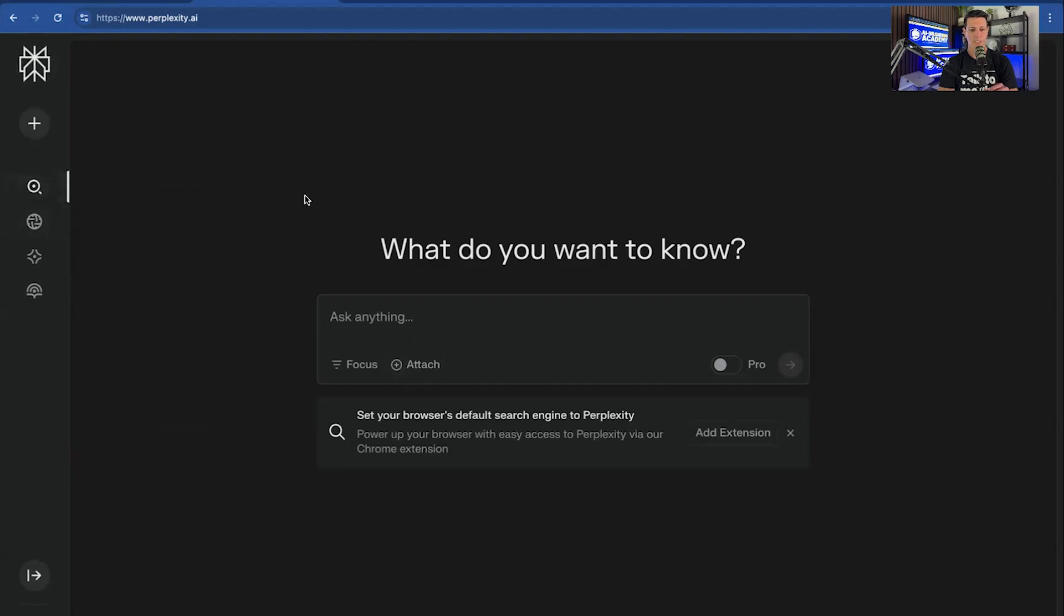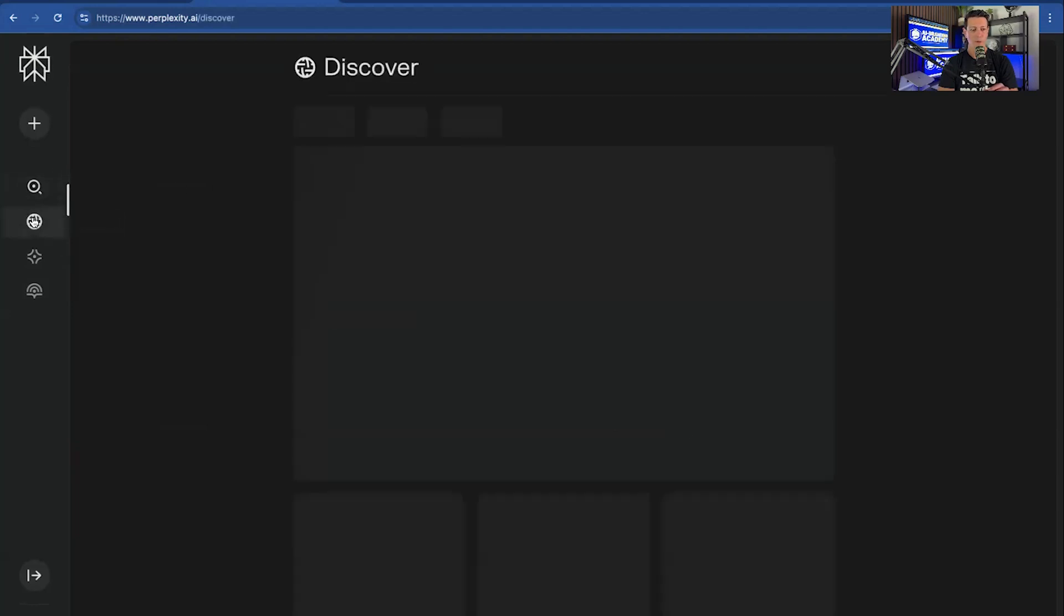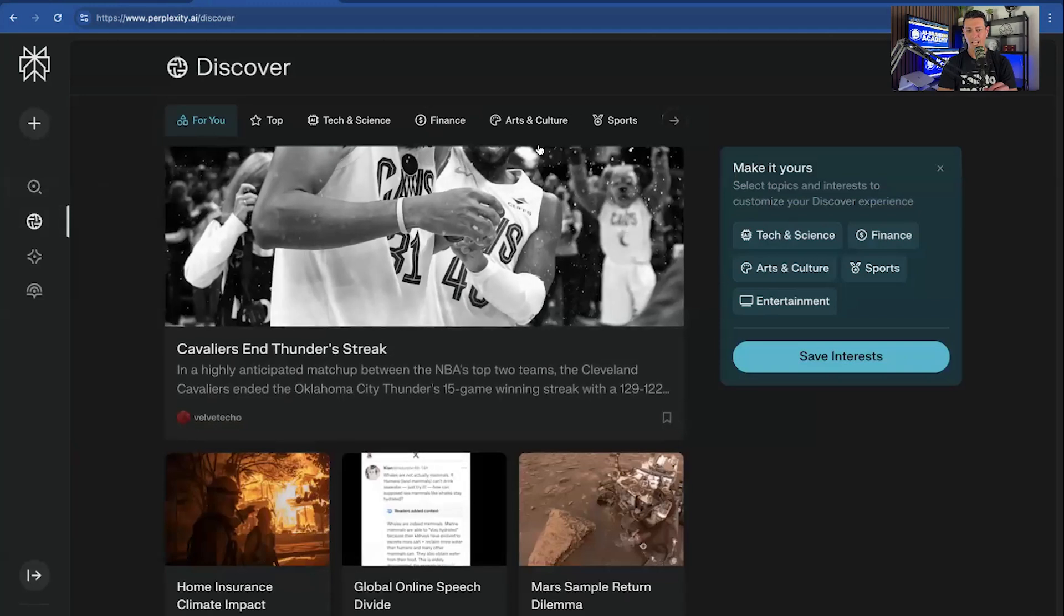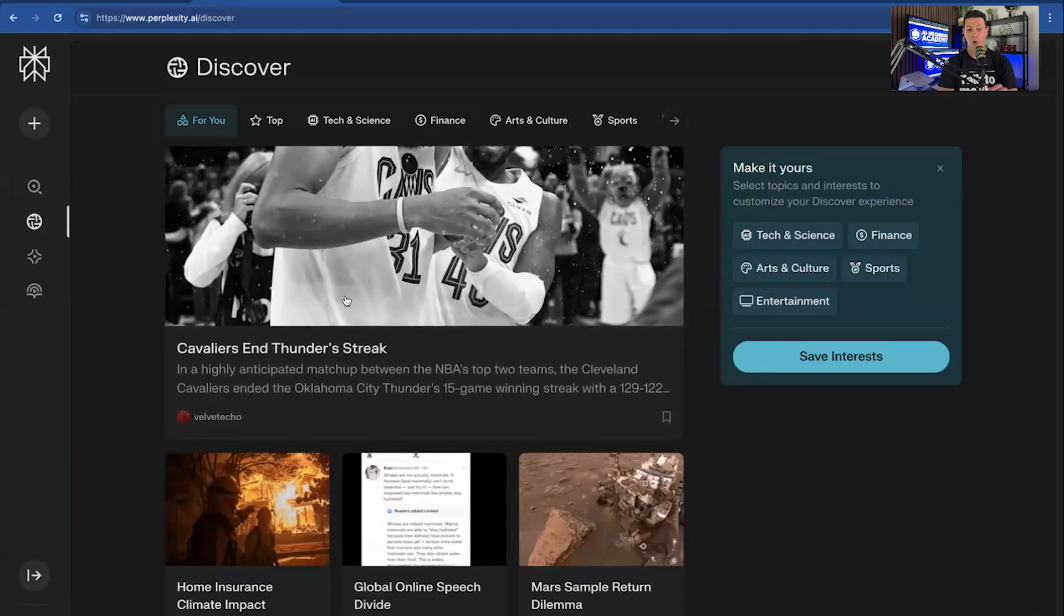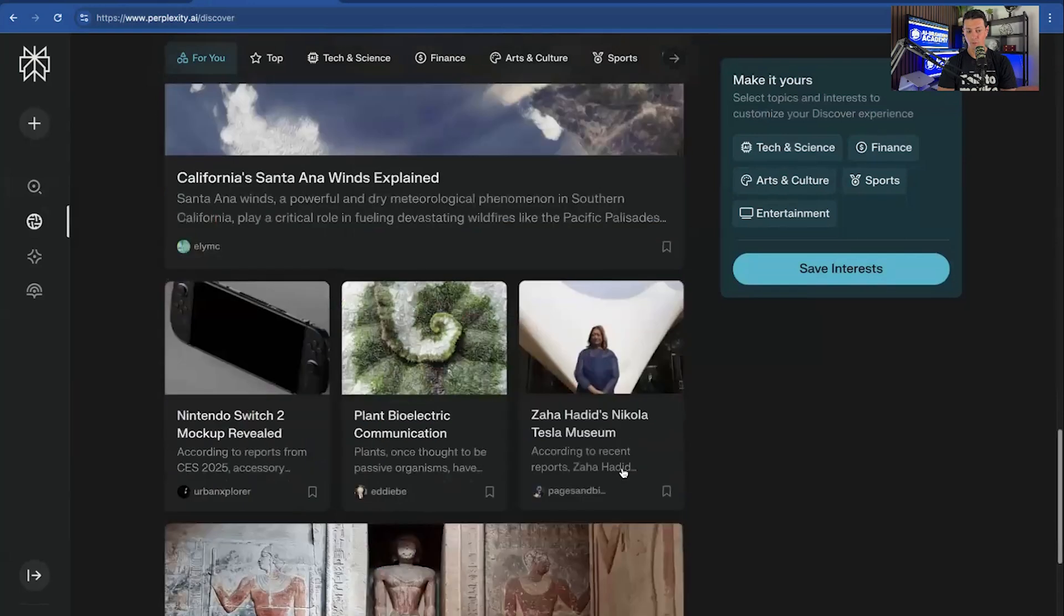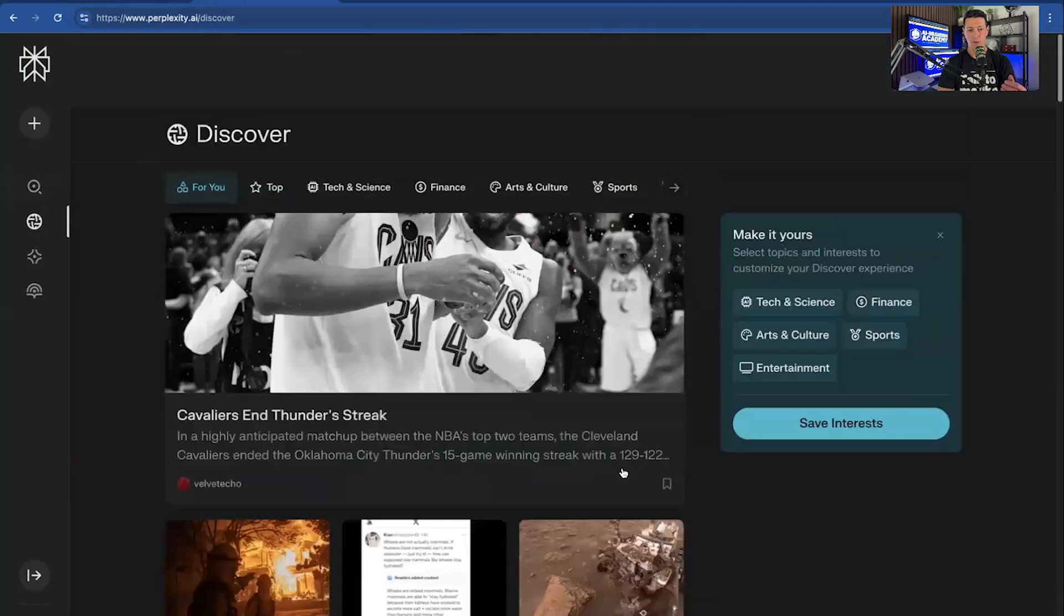So here I am in the prompting system. But you also have this discover function. Basically, as you start to use Perplexity more, this will generate more content that's relevant to you and your interests and whatever your job is, which is kind of cool.